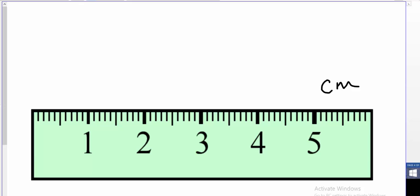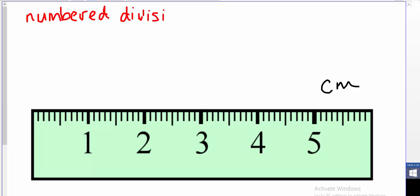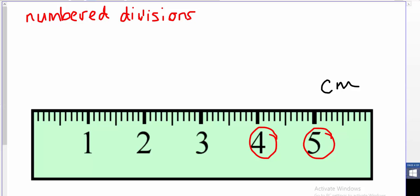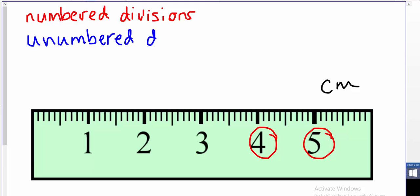There are two terms we're going to talk about in this lesson. The first is numbered divisions — those are the divisions on your instrument that have numbers, so numbers like 1, 2, 3, 4, 5 are all numbered divisions. The other divisions are unnumbered divisions — they have no numbers on them. Unnumbered divisions are important because most of the time our object or volume rests on or between an unnumbered division, so we need to know what value they represent.